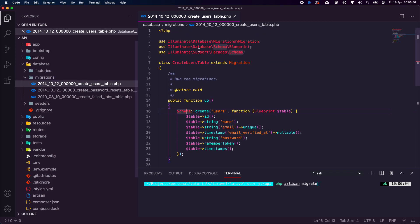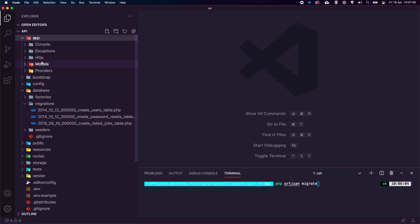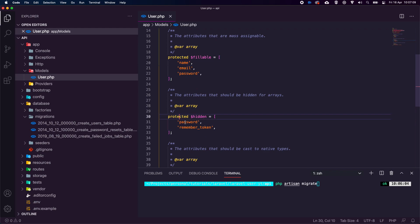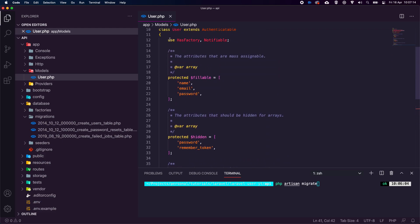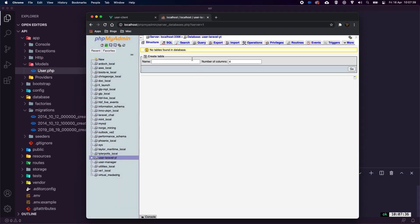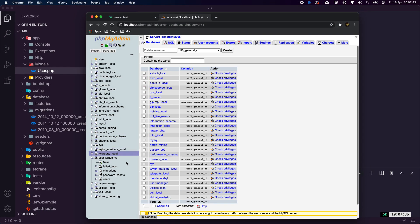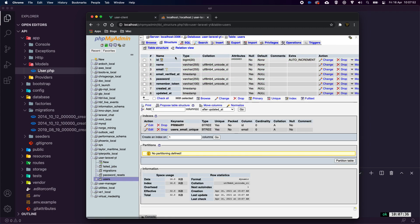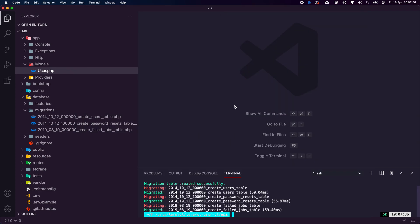In the `app/Models` folder there's already a User model with fillable fields: name, email, and password, plus hidden and protected fields. If we didn't have this model, we'd create one with `php artisan make:model User -m`. Since it's already set, we just run `php artisan migrate` and our users table is set up and ready to go.